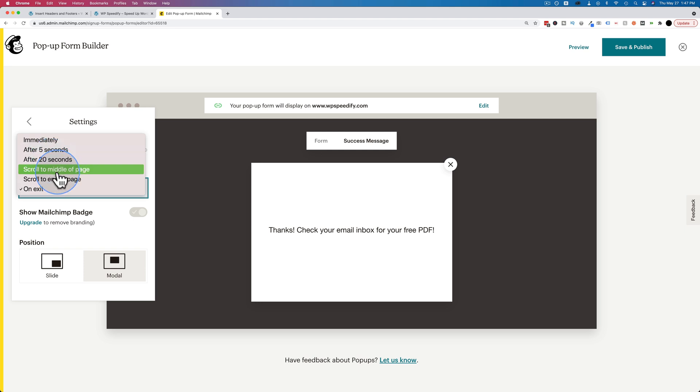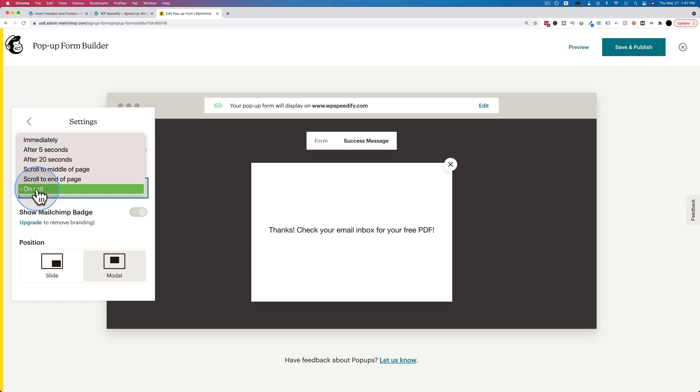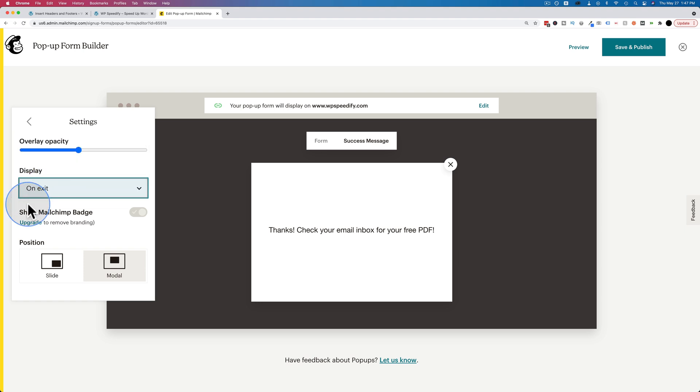Scroll to the middle of the page, we're getting a bit better. So someone has consumed some of your content, hopefully seen some value you're going to provide to them, so maybe they're more likely to opt in. Scroll to the end of the page is the one I would choose because maybe they've read the entire blog post and now they've gained value from you, so they might opt in. Or on exit is another one I would choose, which is when they're going to leave your site. I usually choose on exit.